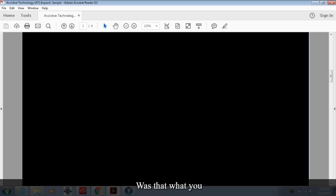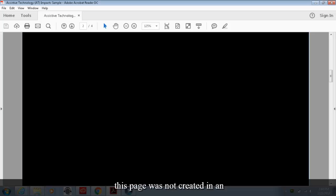Was that what you expected to hear? Was all the content read? Clearly this page was not created in an accessible manner.